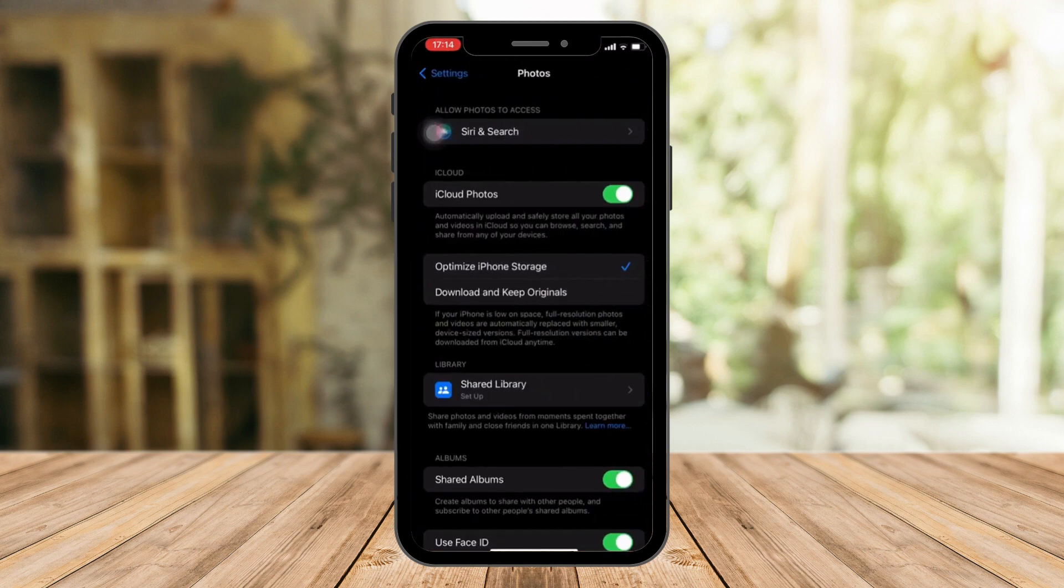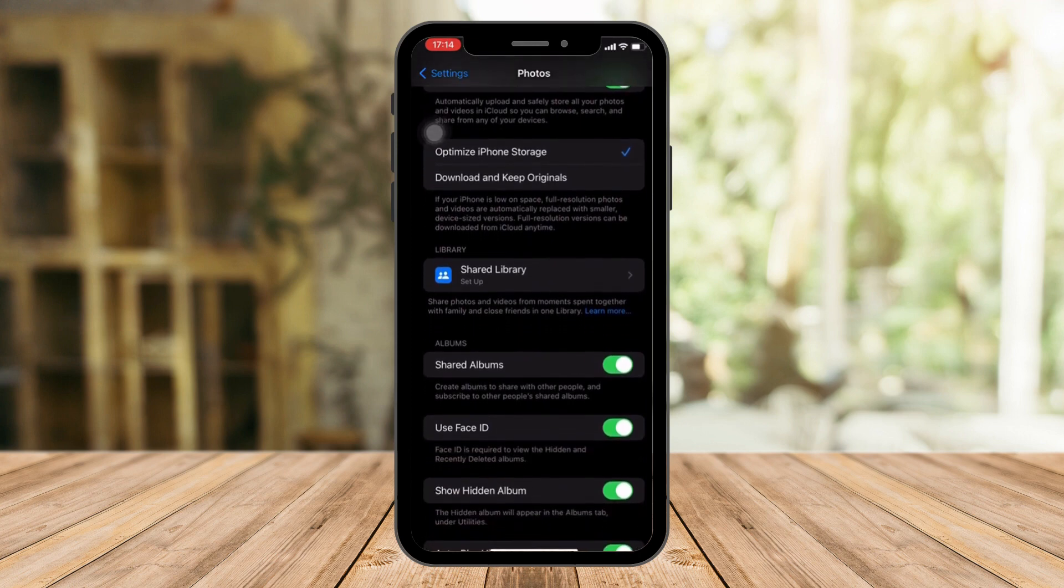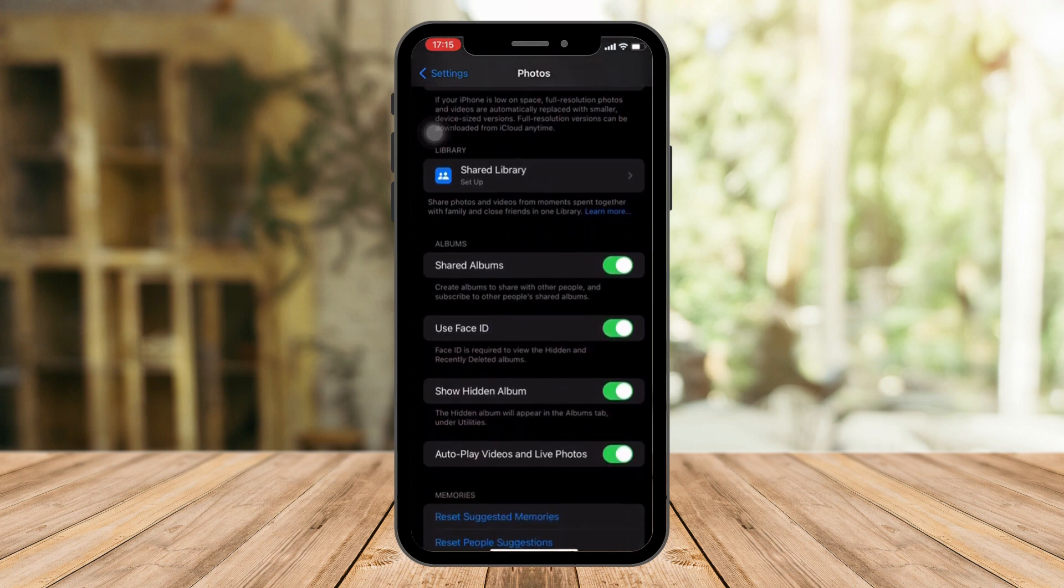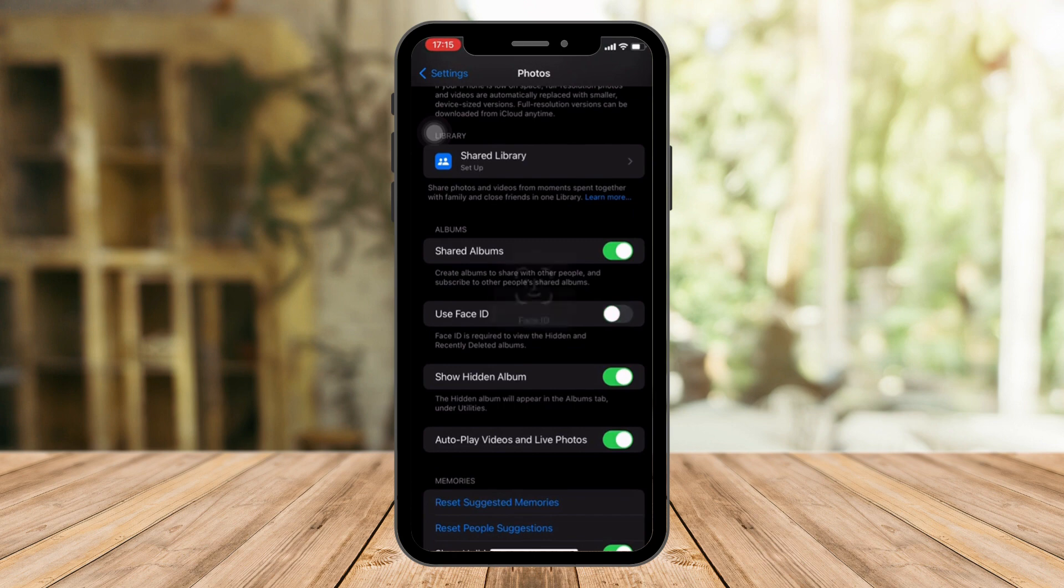And once we're here, I want you to click on Use Face ID. As you can see here on this very bottom part, I'm going to remove it right now. And then I'm going to put it back in. Did you see that?